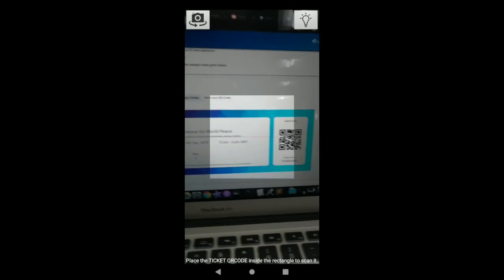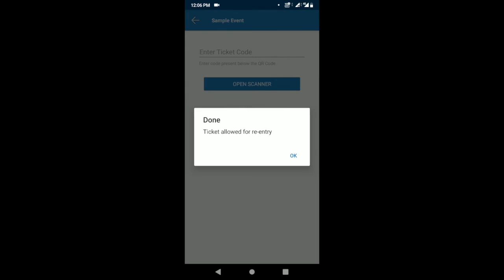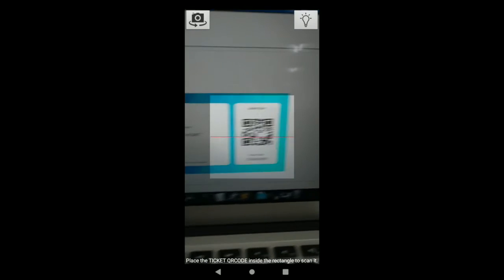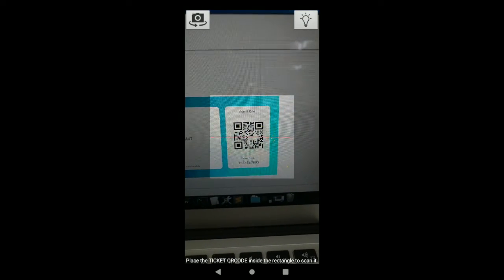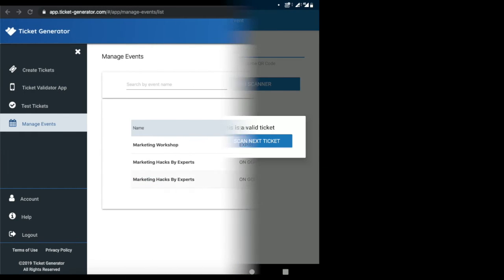For a duplicate ticket, once you scan the QR code a window will pop up with two options: grant exit for re-entry, or mark as duplicate ticket. If an attendee wants to leave and come back, click grant exit for re-entry to authorize re-entry; otherwise choose mark as duplicate ticket. If you scan that QR code again it will now show as a valid ticket. For a worn-out QR code where the scanner cannot read it, you can enter the serial number written just below the QR code to fetch the ticket status.